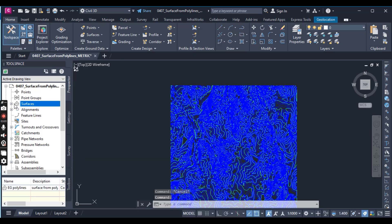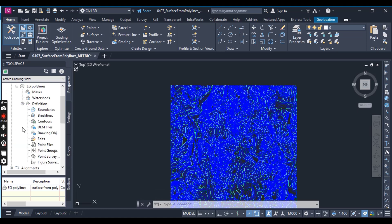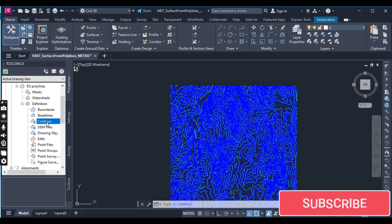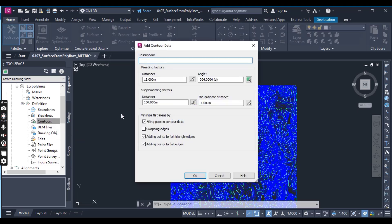Click OK to close the surface dialog box. Now in the Prospector, expand the Surfaces, then expand EG Polylines and Definitions. Right-click on Contours and select the Add option. The Add Contour Data dialog box will appear.